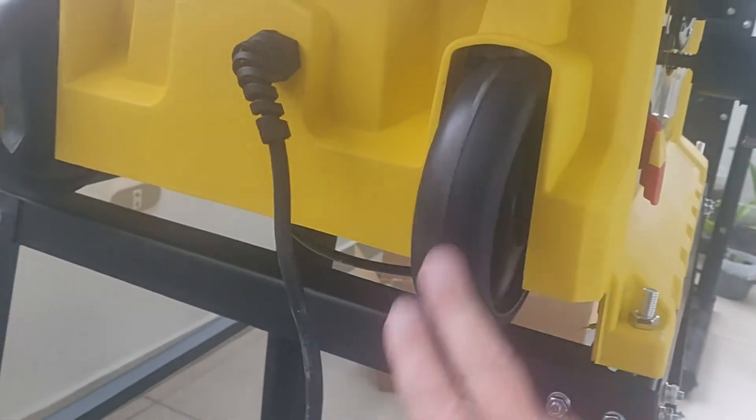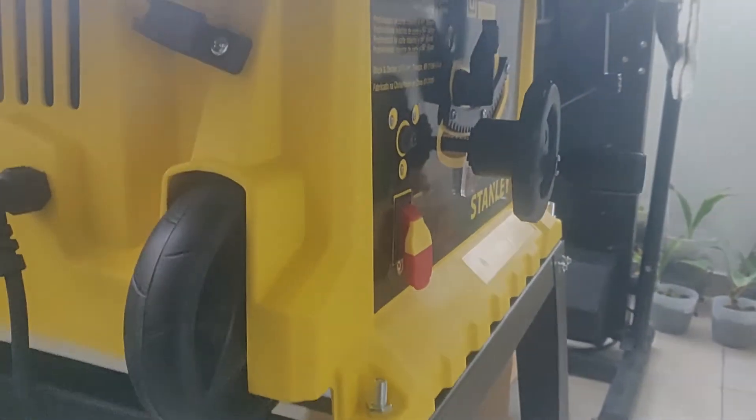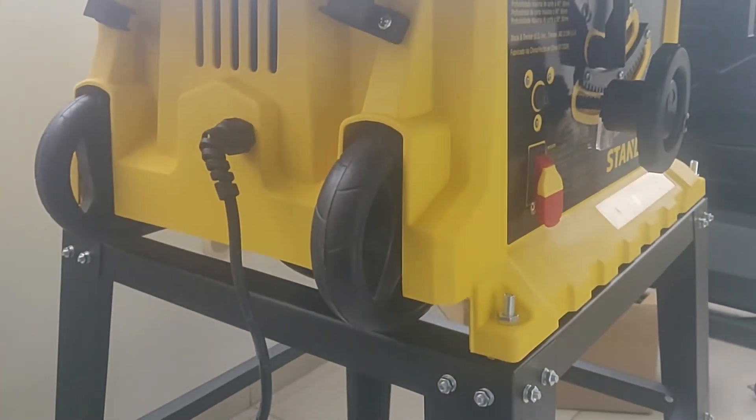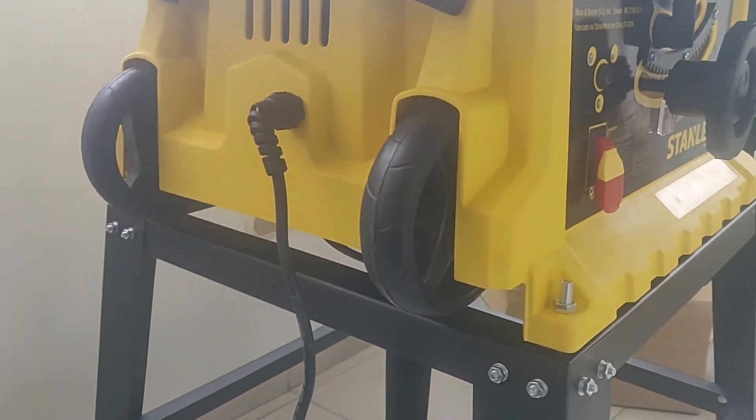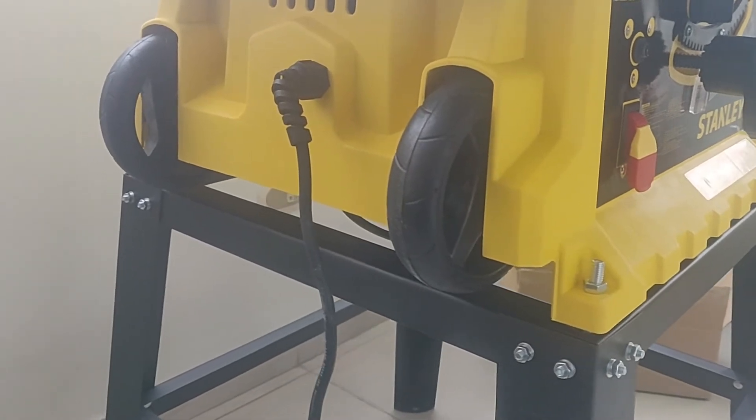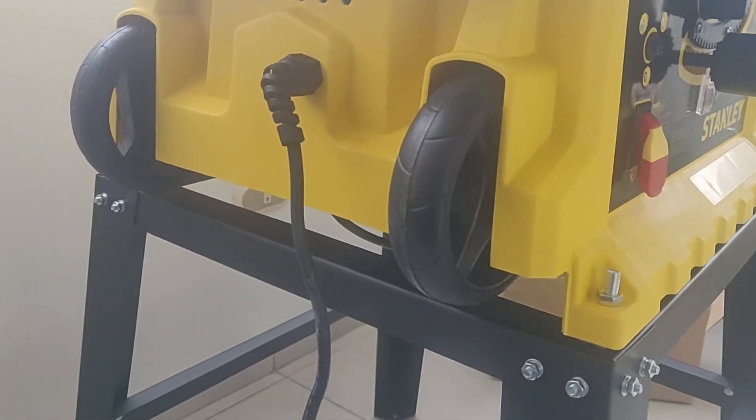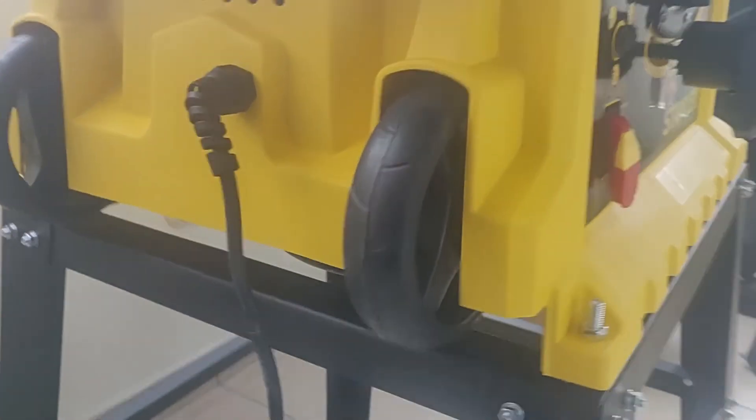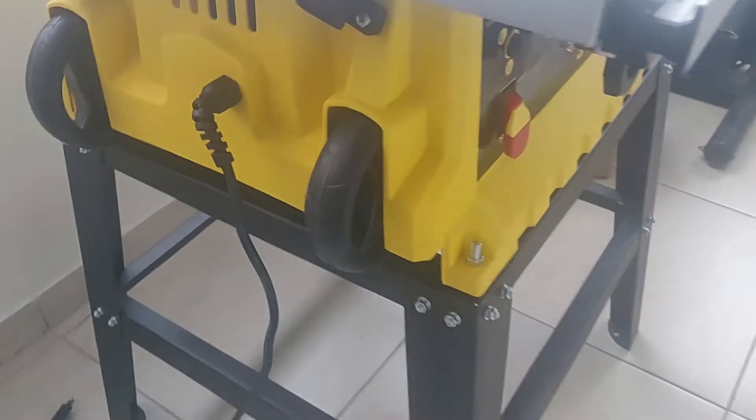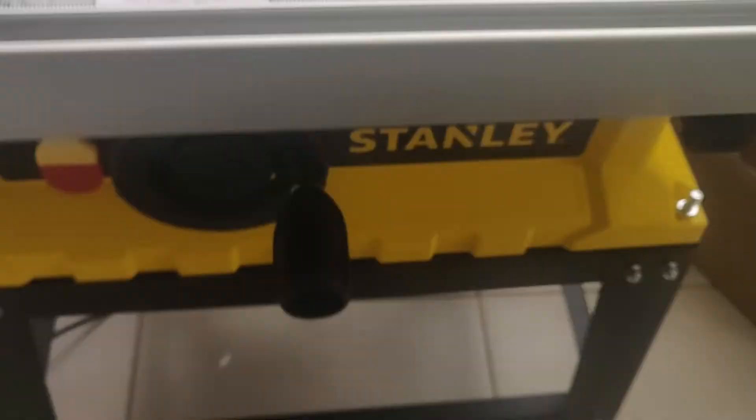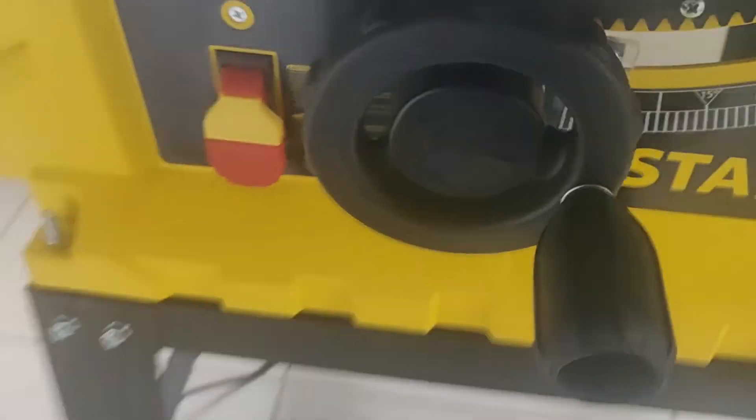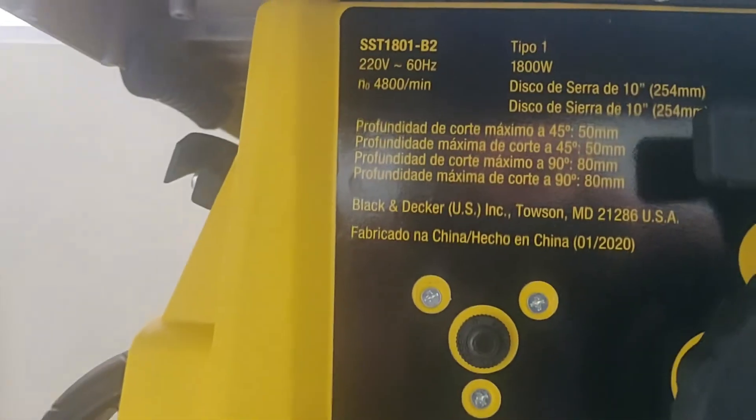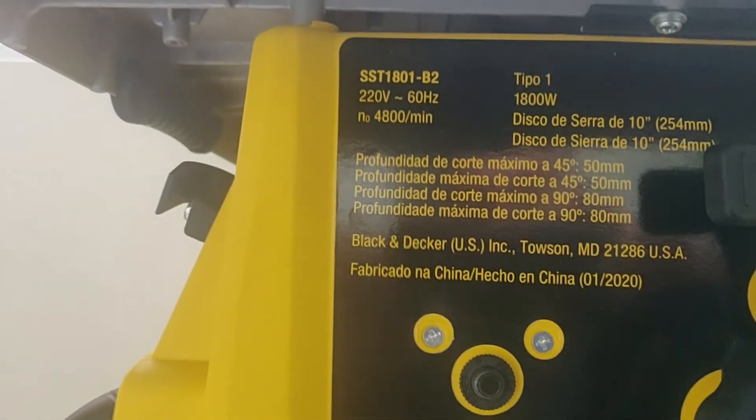Estas ruedas son para trasladar el equipo. Tipo maleta. Tipo esos carros de viaje. Para arrastrarlo. Los controles que tenemos acá. Vamos a verlos. Primero hay una descripción del disco de sierra.